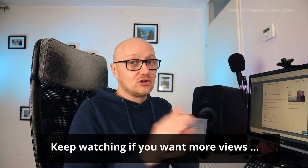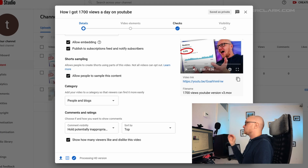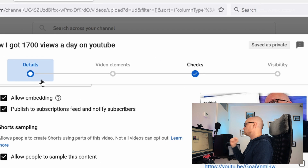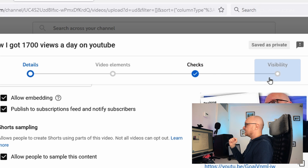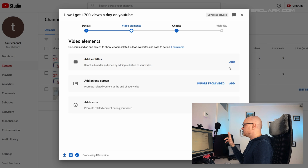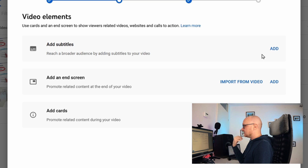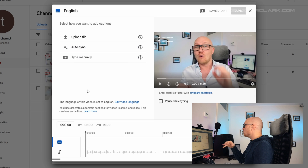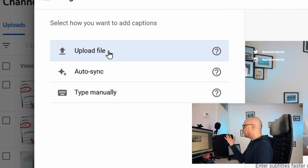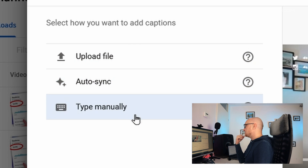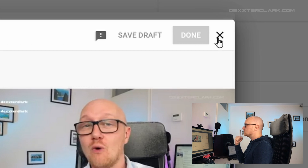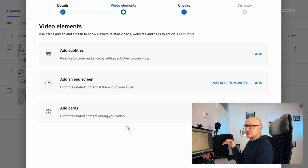The upload process works in stages shown at the top of the screen: Details, Video Elements, Checks, and Visibility. Click Next to proceed. In the Video Elements step, if the screen is grayed out, wait for the SD version to finish processing. If you selected a language, you can add subtitles — you can upload a subtitle file, have YouTube automatically sync it, or type them in manually.